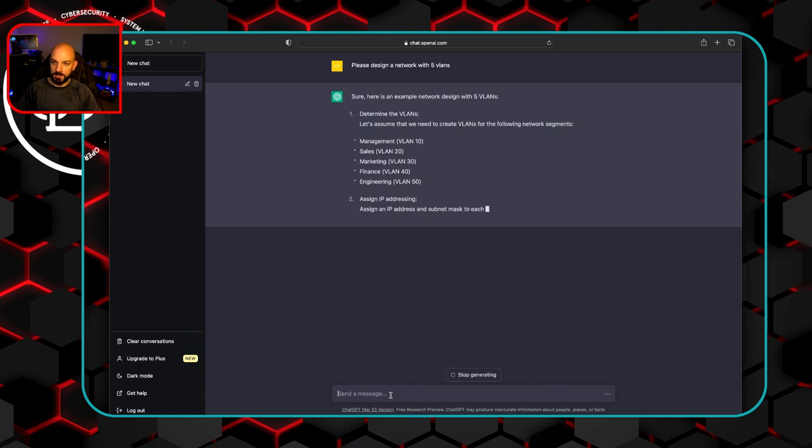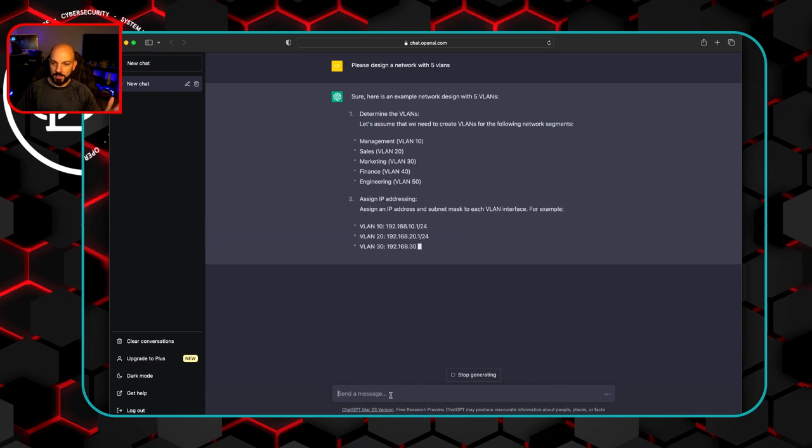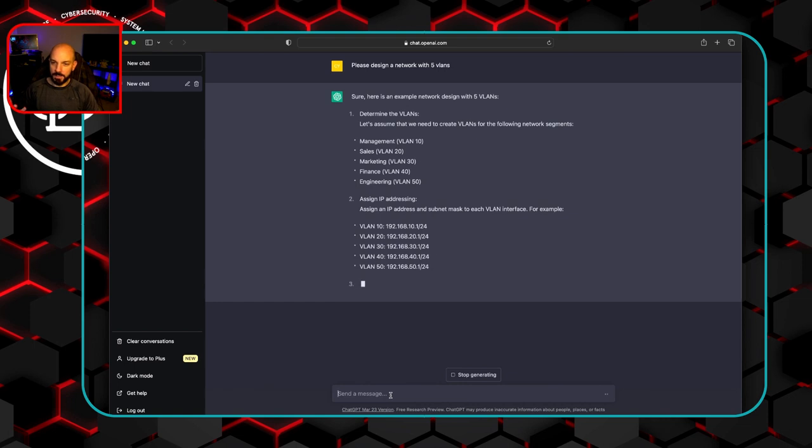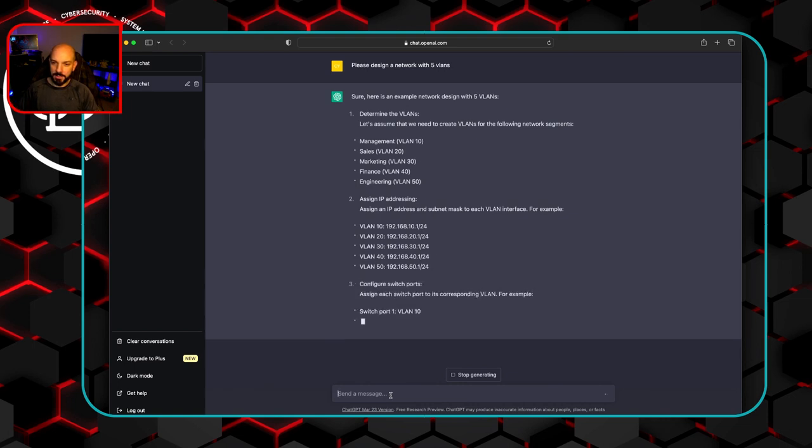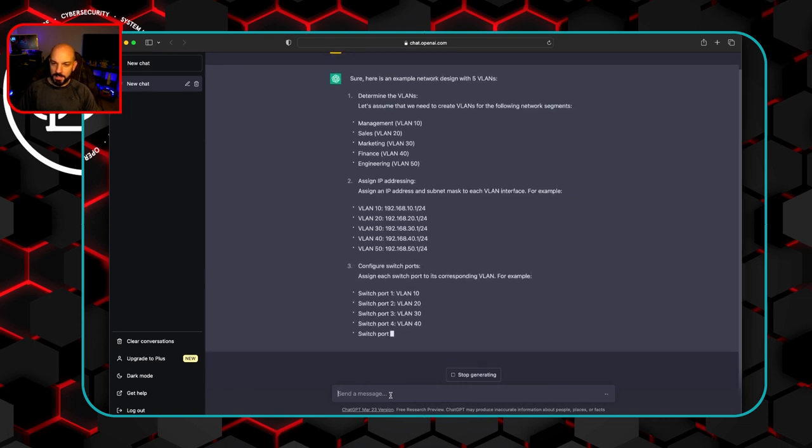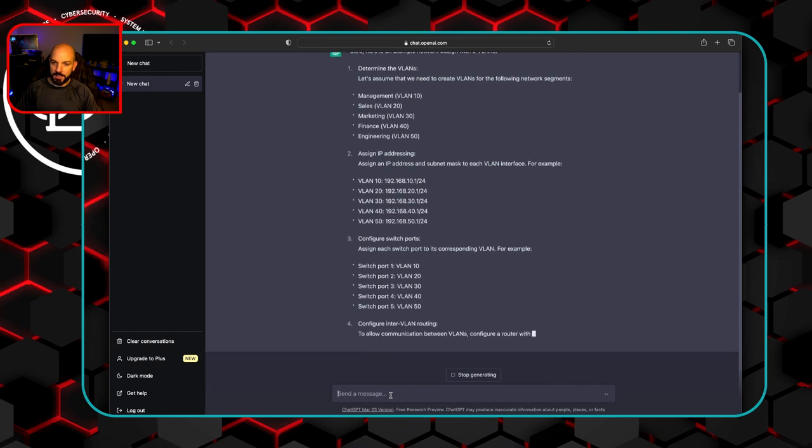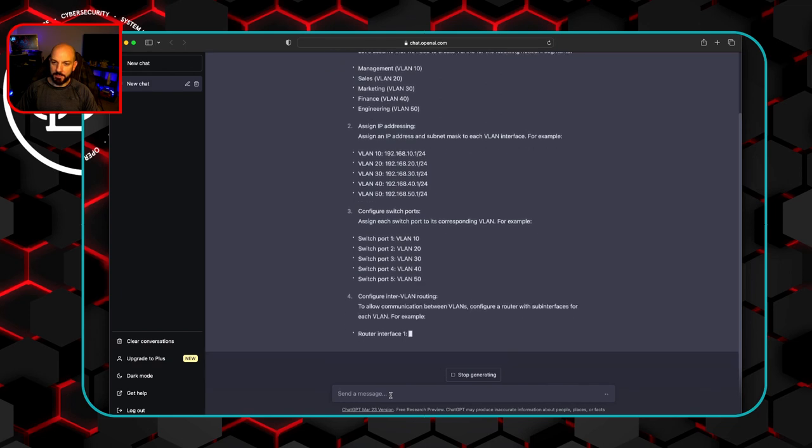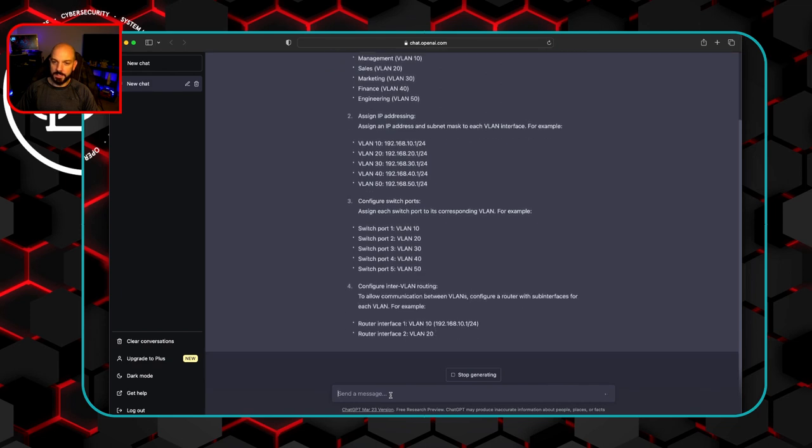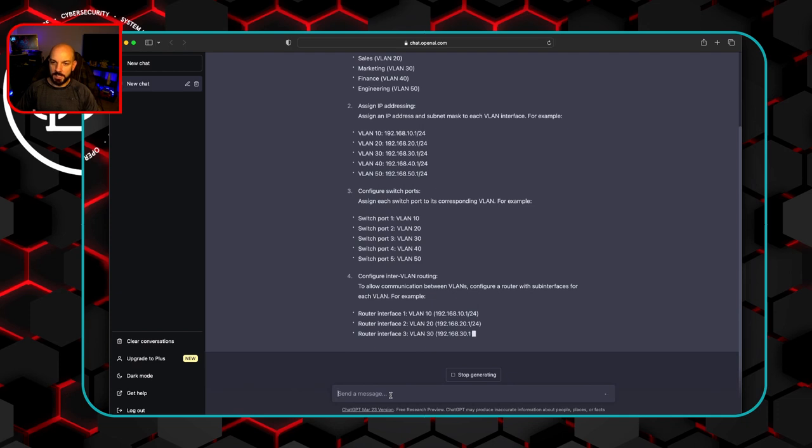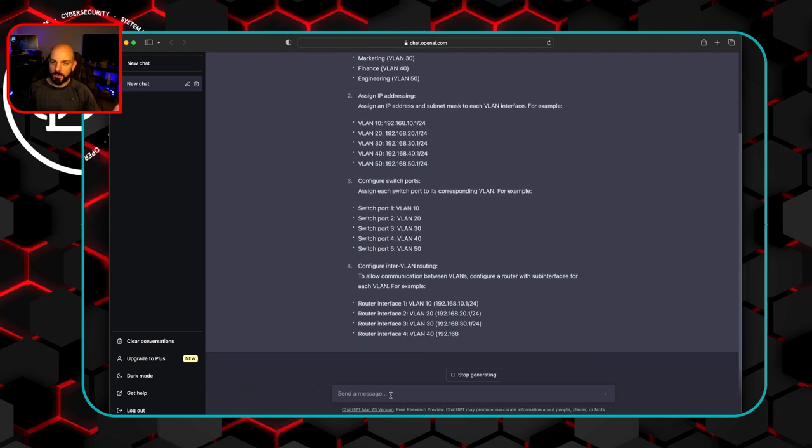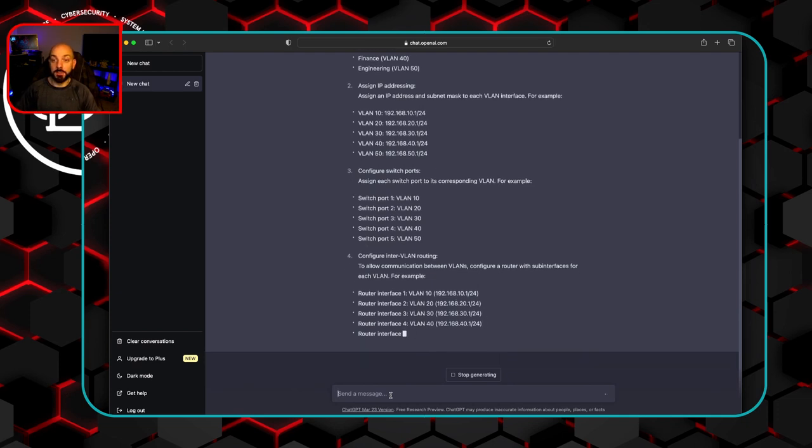So we see here, it's going to determine the VLANs. It's going to make up some names for it. That's cool. We can go ahead and change those. It gives them different VLAN IDs. And then it assigns each an IP address, RFC 1918, 192.168, whatever. So these are slash 24 addresses.